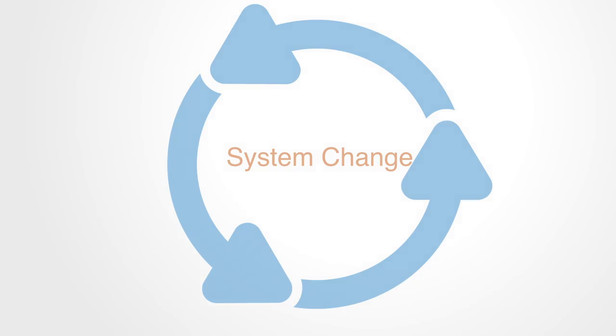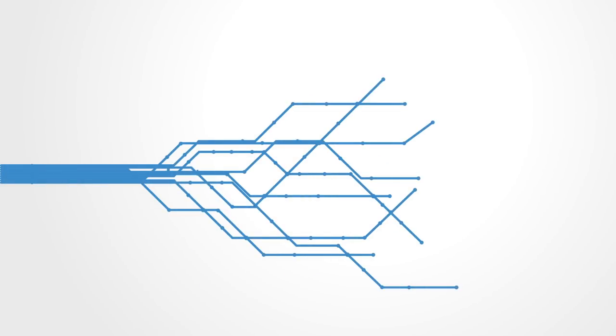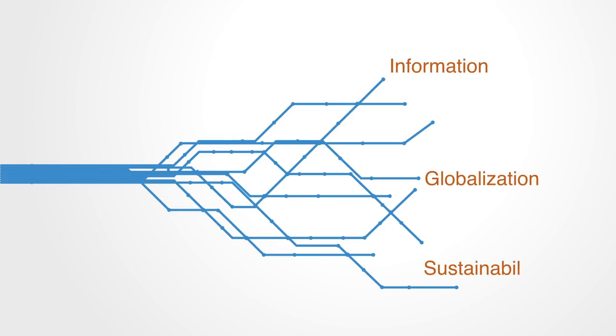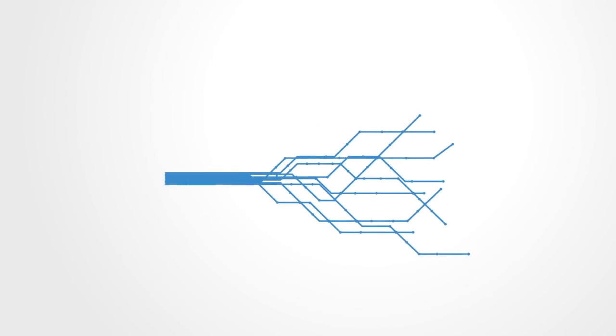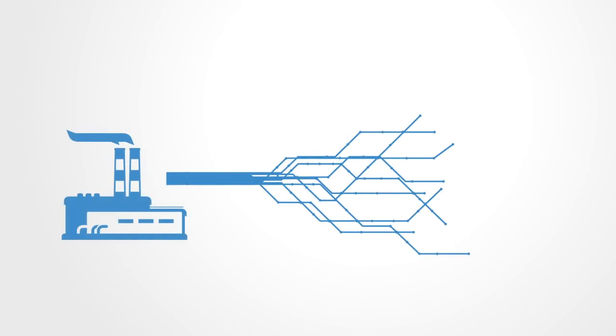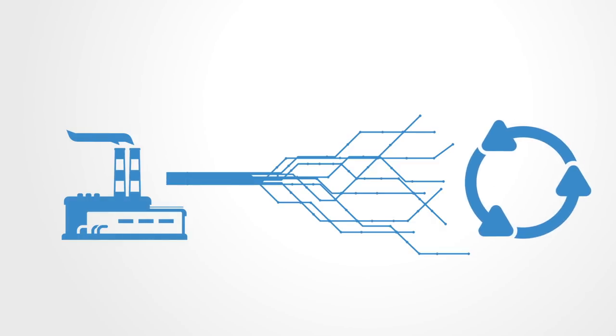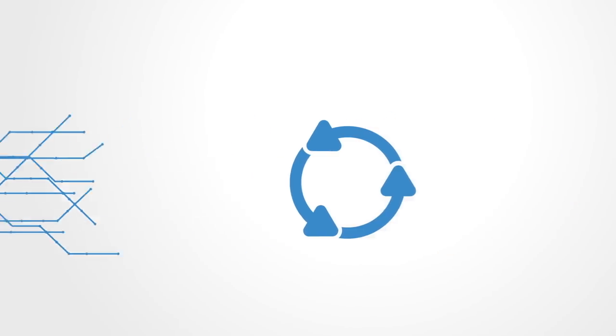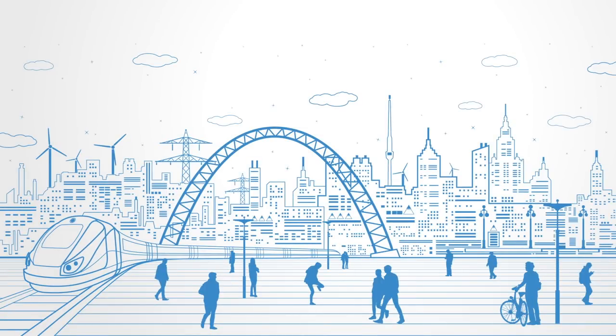The world is changing in profound ways as we move from the industrial age into an age of information, globalization, and sustainability. As our industrial age systems of organization come to the end of their life cycle, we find ourselves increasingly challenged with building whole new networked systems.